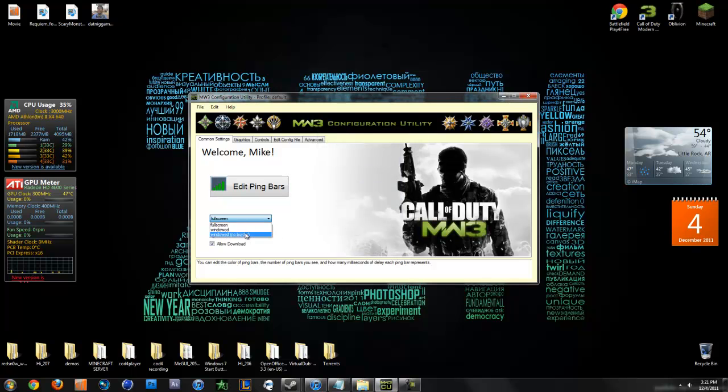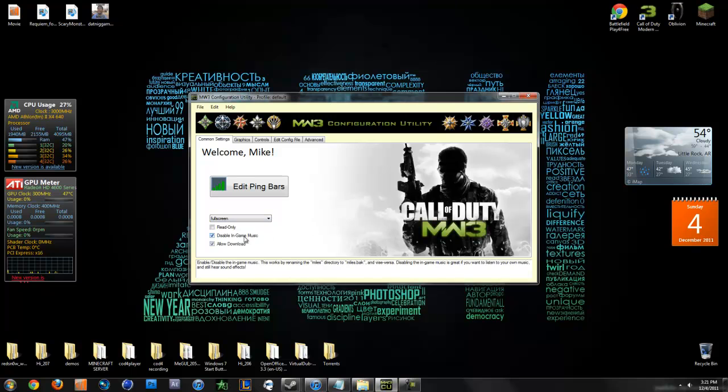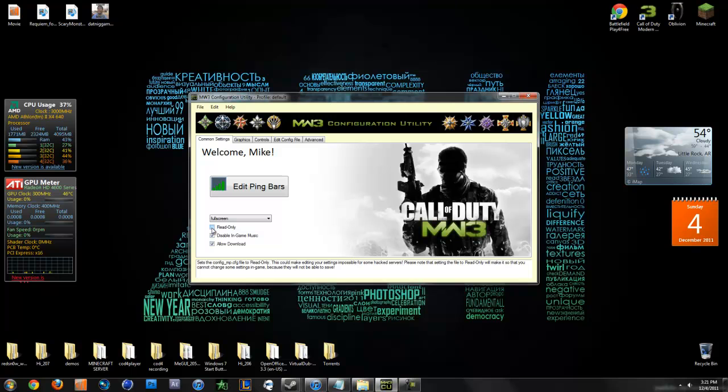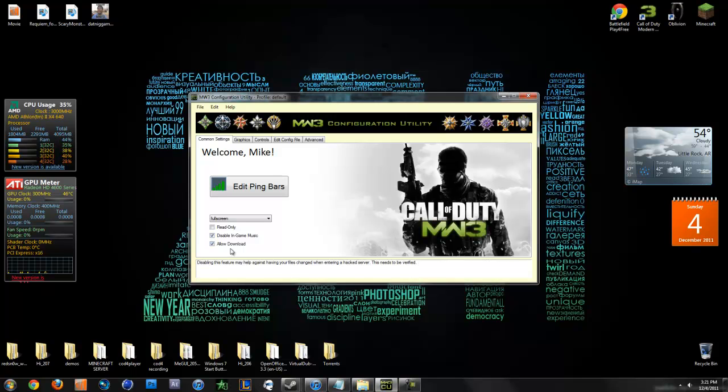Next, you can set how you want it to be displayed, like full screen window, no border, or whatever. And then you've got three checkboxes right here. You can make your config read only, so certain servers can't save things to your config. You can disable in-game music, which is actually pretty nice. And then you can disable or enable allow downloading, which is having your file changed when you enter a hacked server.